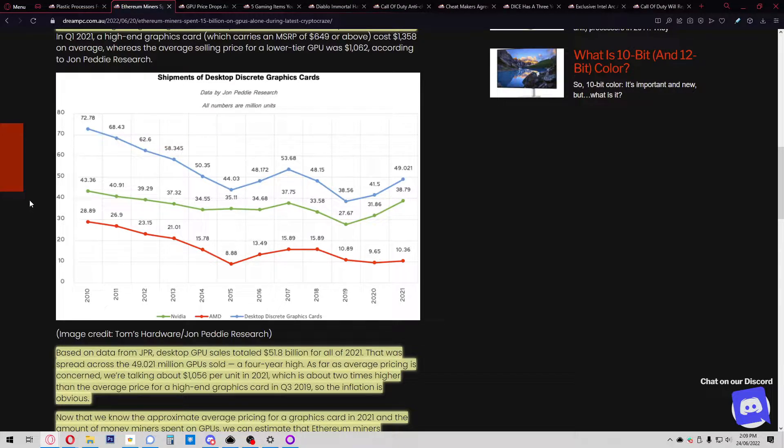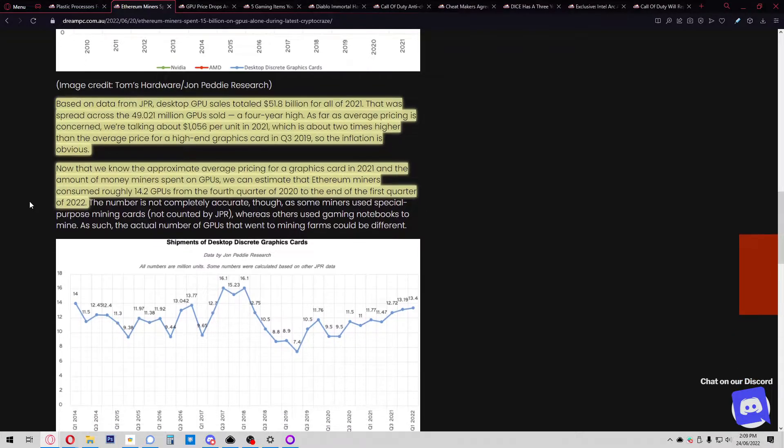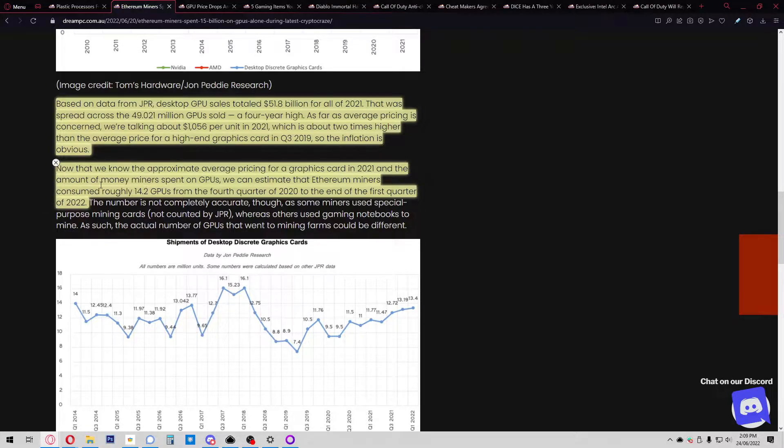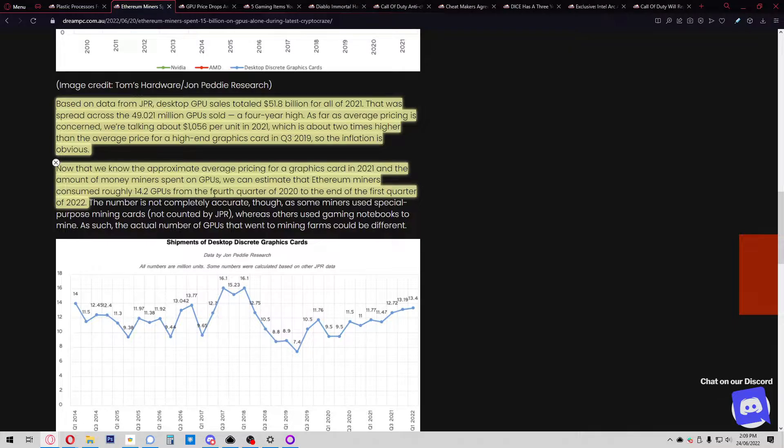Based on data from JPR, desktop GPU sales totaled 51.8 billion dollars for all of 2021, spread across 49.021 million GPUs sold—a four-year high. Average pricing was $1,056 per unit in 2021, about two times higher than the average price of a high-end graphics card in Q3 2019. We can estimate that Ethereum miners consumed roughly 14.2 million GPUs from Q4 2020 to the end of Q1 2022.